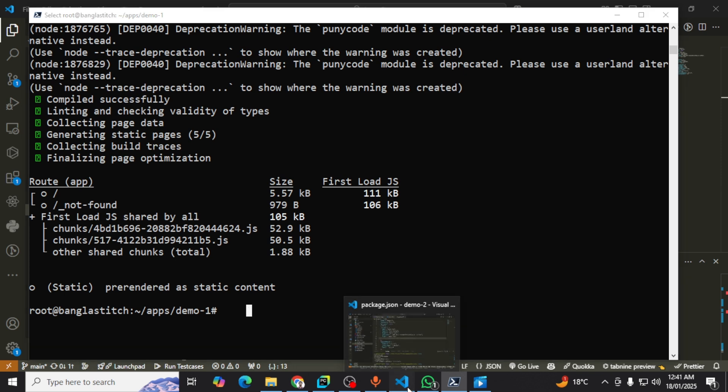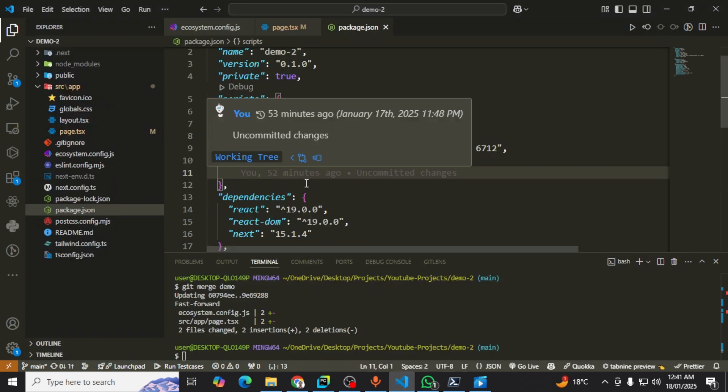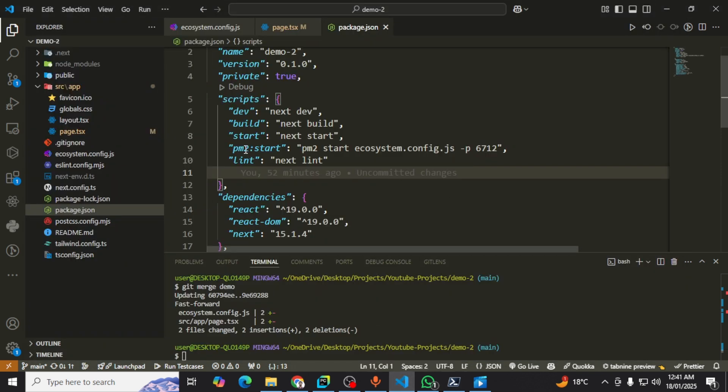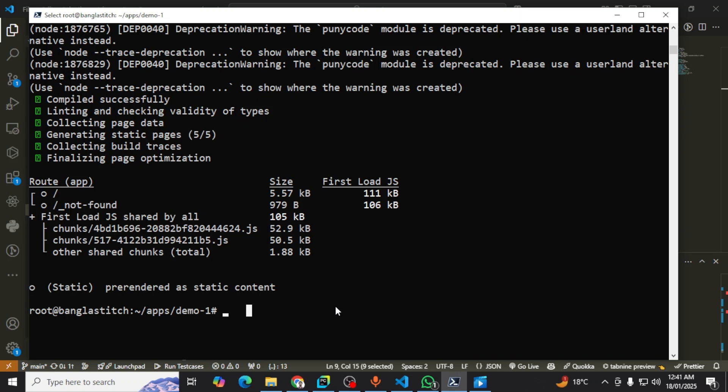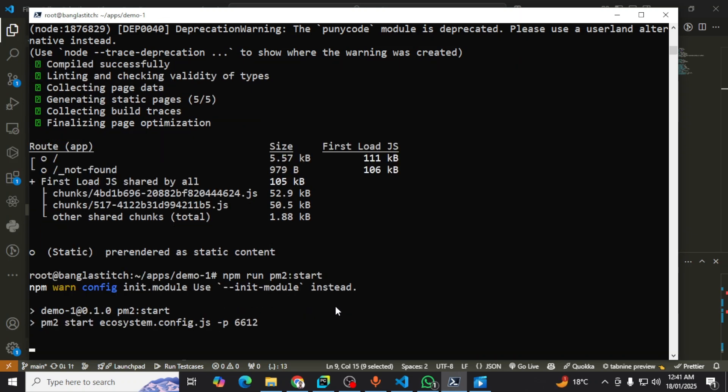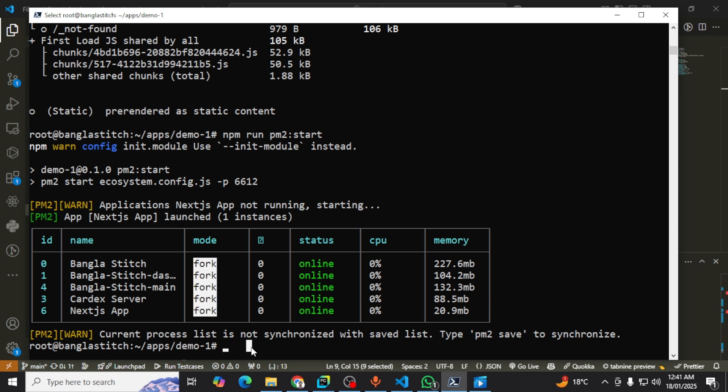Now I'm going to start my project in production level or deploy level. I want to run this by this script: npm run. Okay, we can see my project is running in production level.